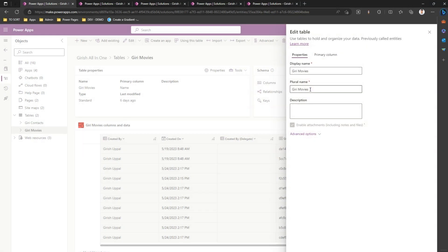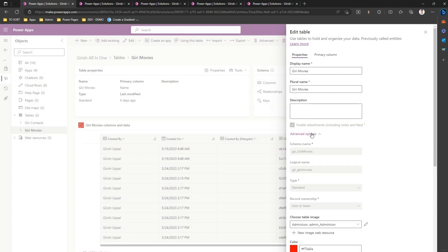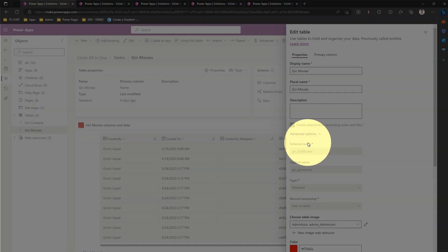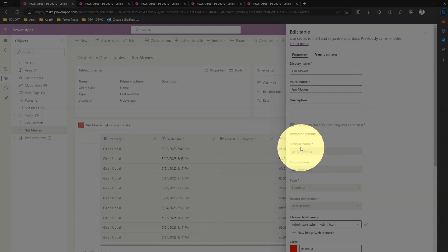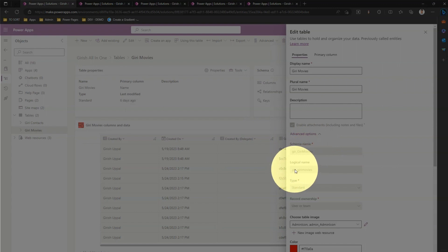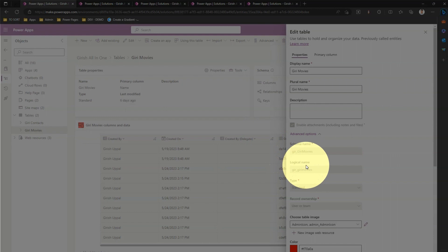If you click on advanced options, you will see something called a schema name. What is the schema name? Schema name is the name of the schema which is available for that particular entity. Logical name is like a schema name, but it is always represented in lowercase.